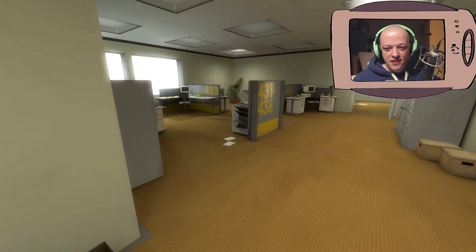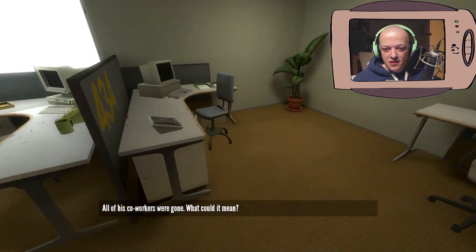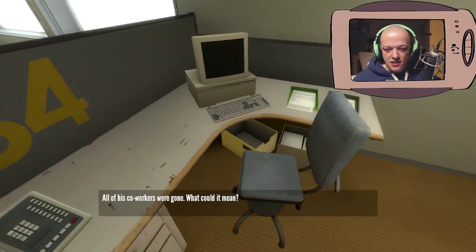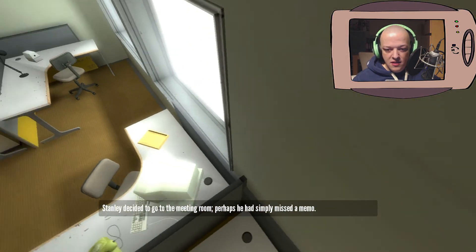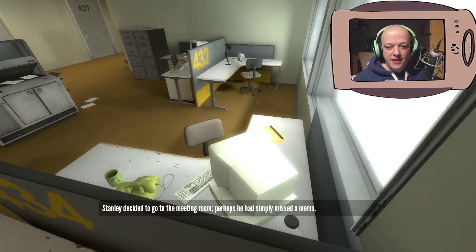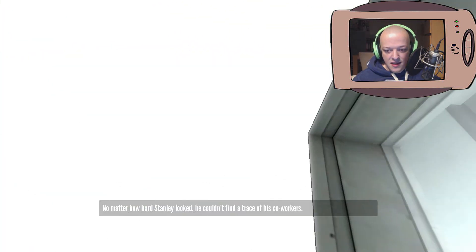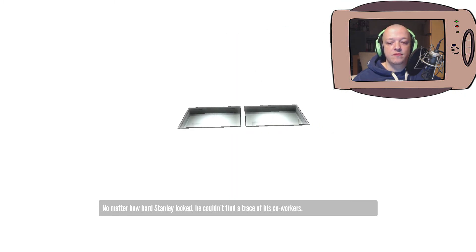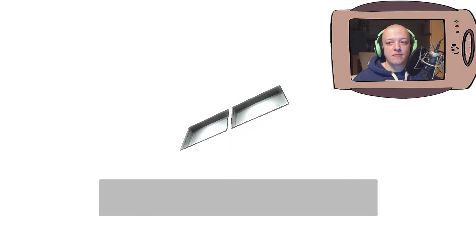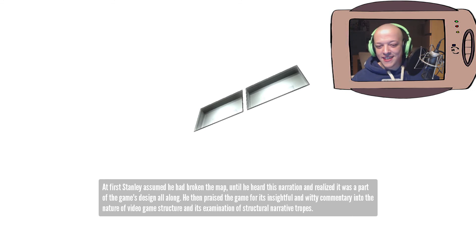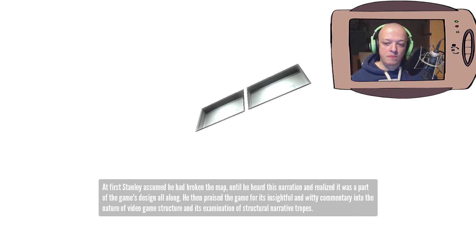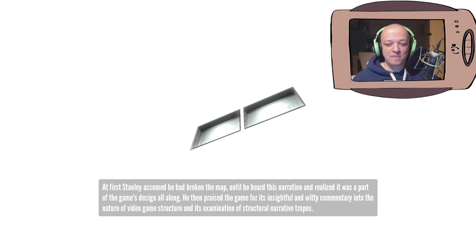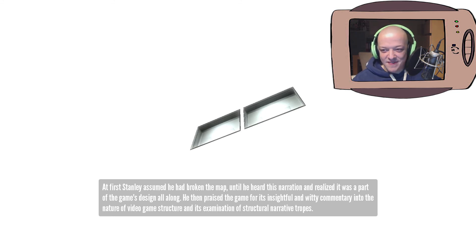Okay, let's go in here. Do the same thing. Get this chair. Yeah, he should actually run up against it. And... There we go. Stanley assumed he'd broken the map until he heard this narration and realized it was part of the game's design all along. He then praised the game for its insightful and witty commentary into the nature of video game structure and its examination of structural narrative tropes.